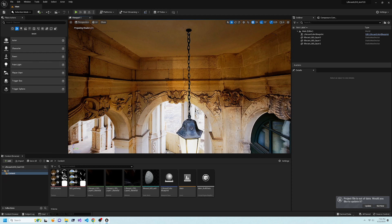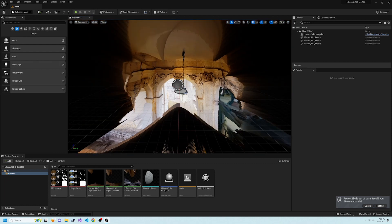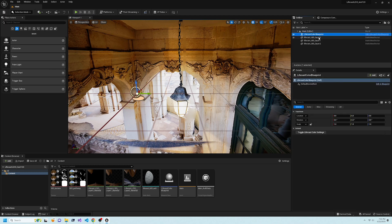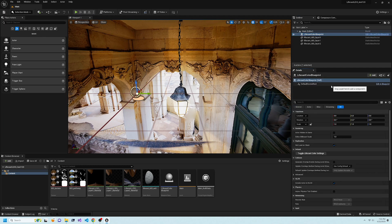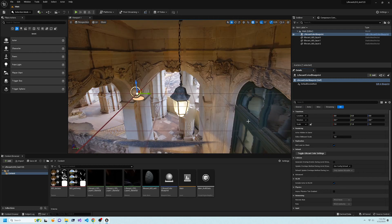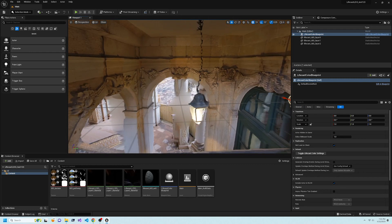Now we see the default volumetric scene. Unreal's post-processing alters the colors in our scene. To restore the original colors, select the Lifecast Color Blueprint in Outliner, then click the Toggle Lifecast Color Settings button.